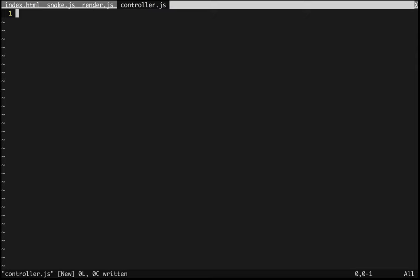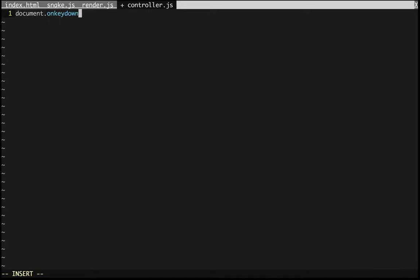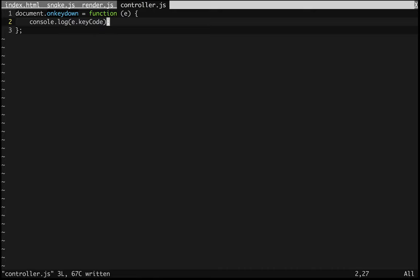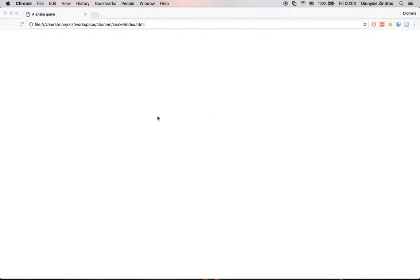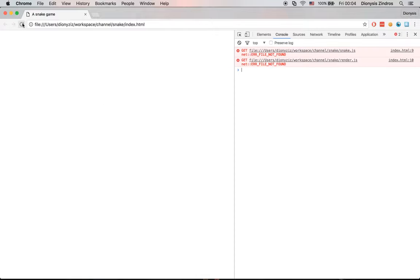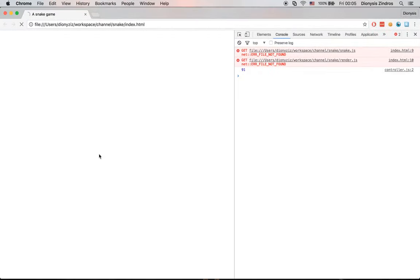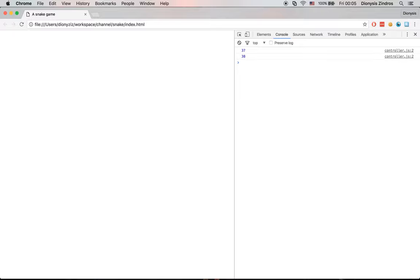Let's first handle the basic controller logic. In the snake game, the controller part is not too hard — what it does is capture input from the keyboard so the user can press a key. I want to detect if the user pressed an up, down, left, or right button. Let's log what this says. Opening the console: left is 37, up is 38, down is 40, and right is 39.